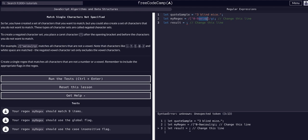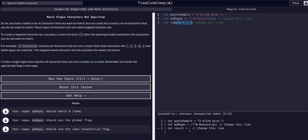There might be a way to use a hyphen for letters, but since there are only a few vowels, it makes the most sense to explicitly specify them. So this expression matches all characters globally, regardless of case, that are not zero through nine or a, e, i, o, and u.